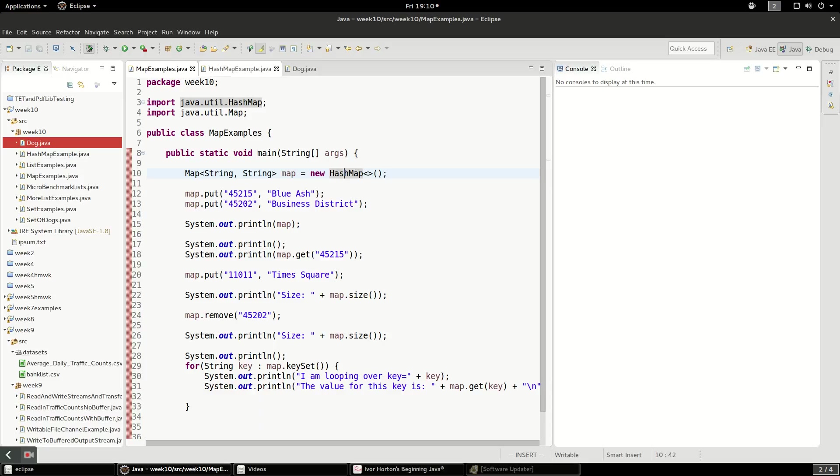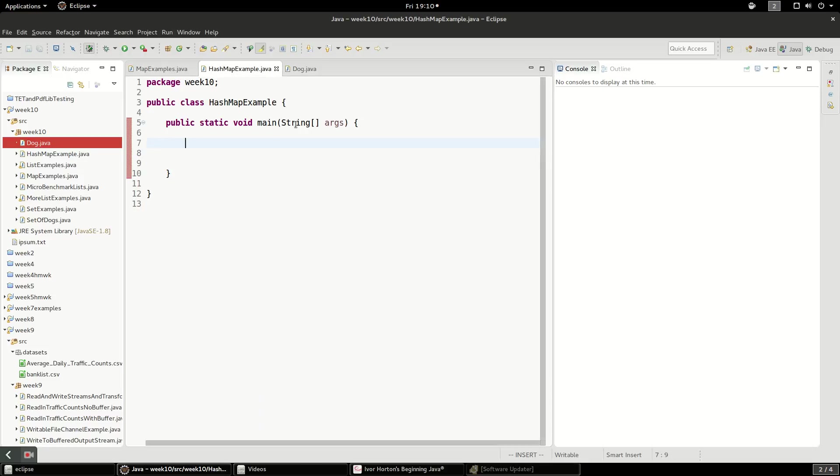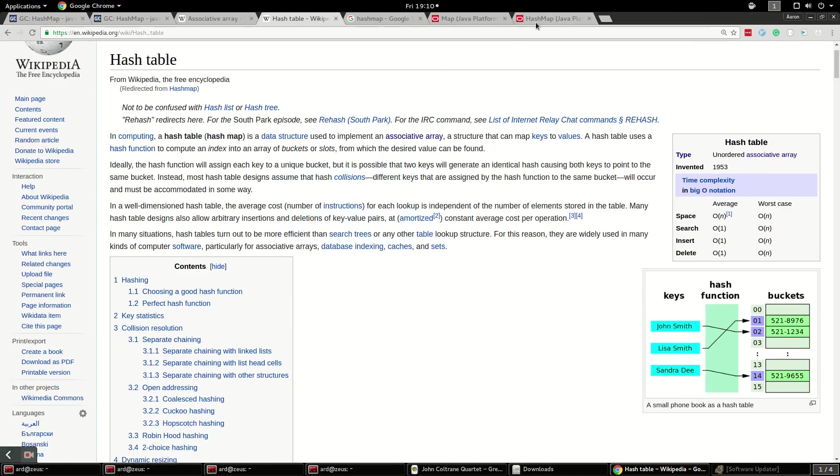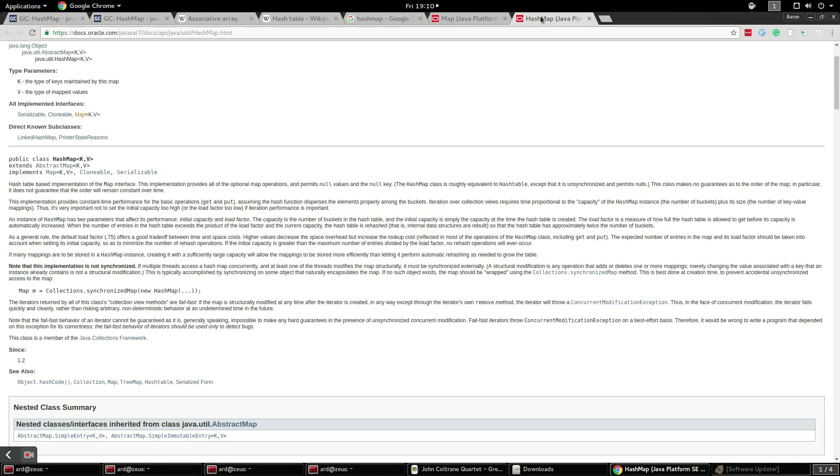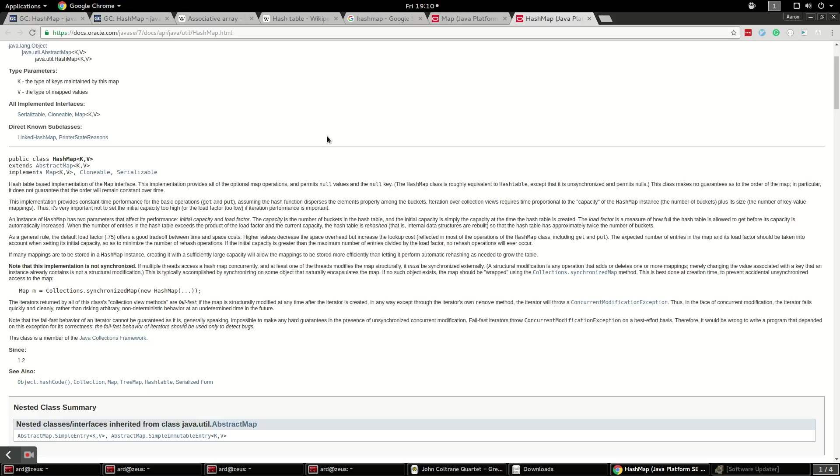The HashMap is a special kind of data structure. If you look at the actual Java documentation, HashMap says it's a hash table based on the implementation of the map interface. You might ask, what is a hash table?